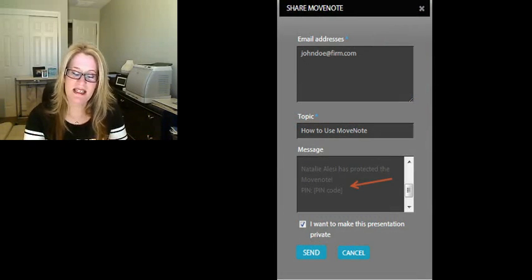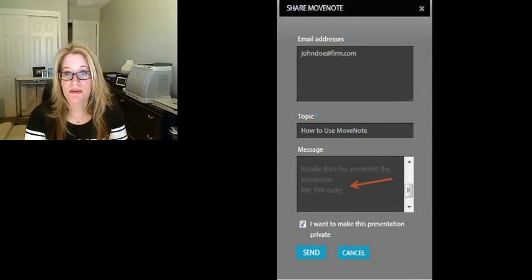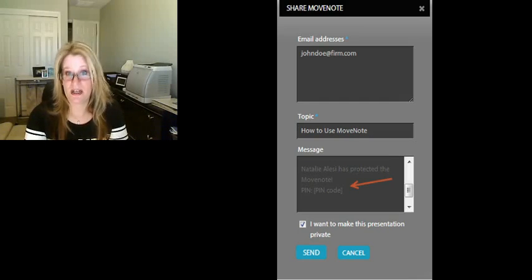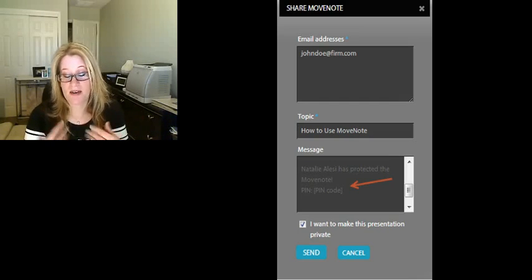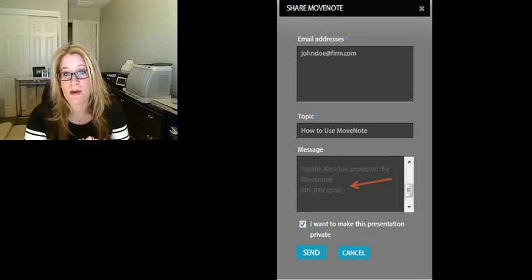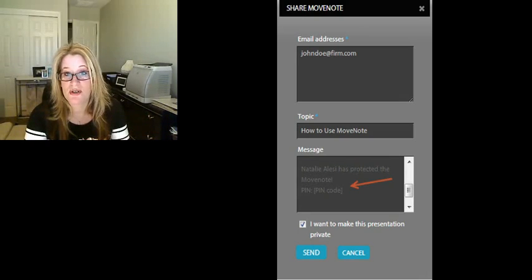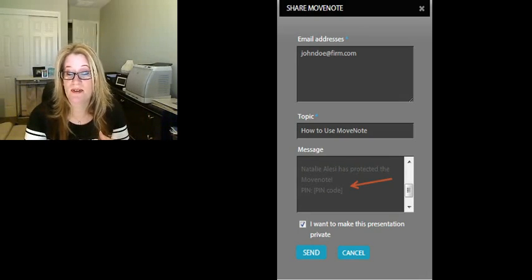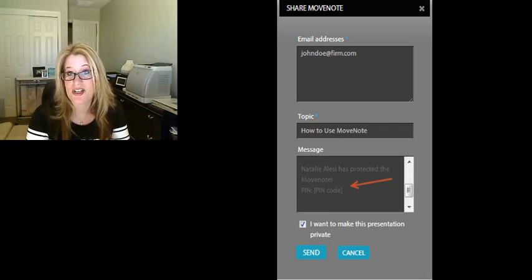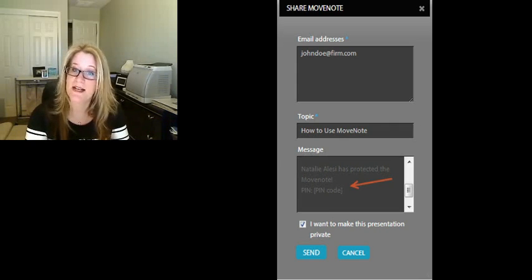One of the things you can't do that I found is you can't share whole folders of videos, which I think from a company standpoint would be really nice to have. So I've actually provided some feedback and asked them if that functionality could be added.